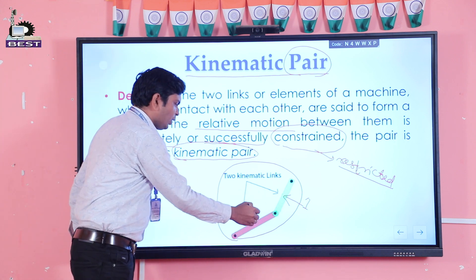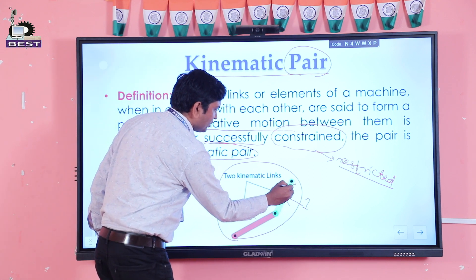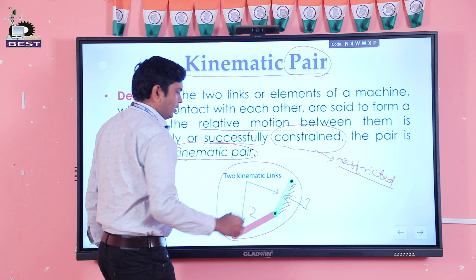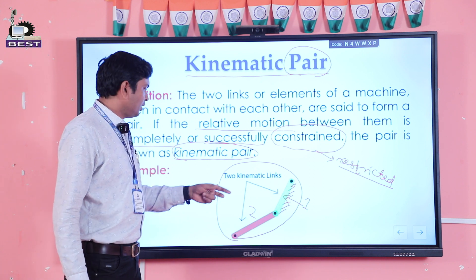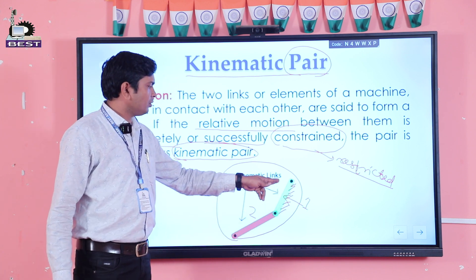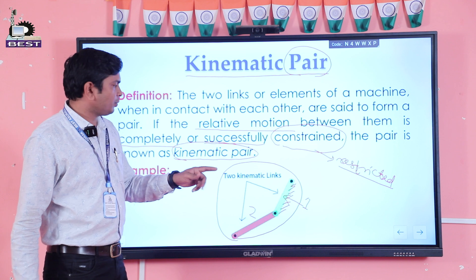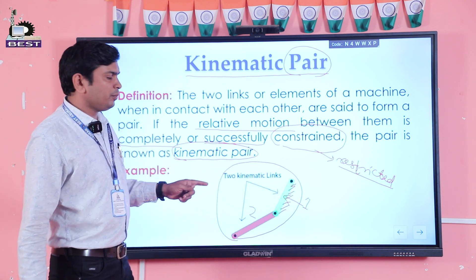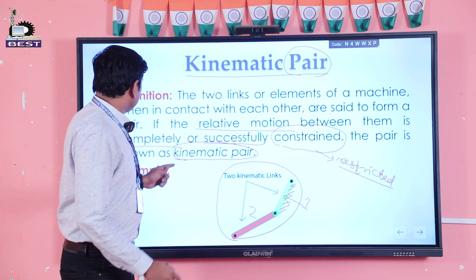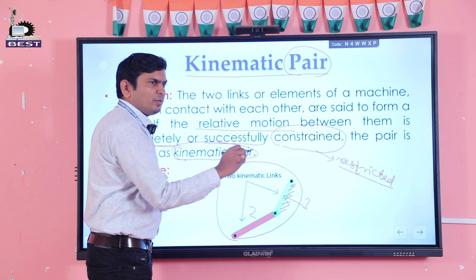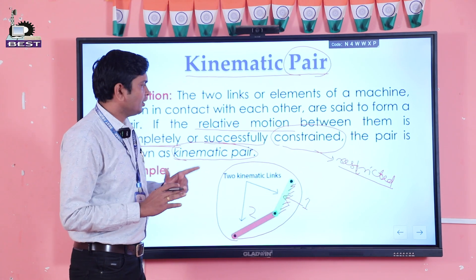In our example, link one and link two constitute one pair. If we fix link one, then link two will rotate with respect to link one, or vice versa. Since it provides completely constrained motion, it is called a kinematic pair.